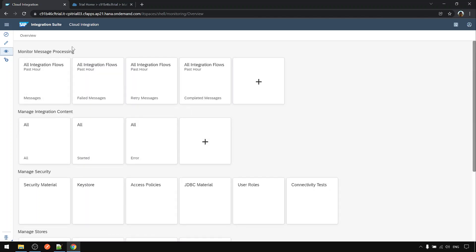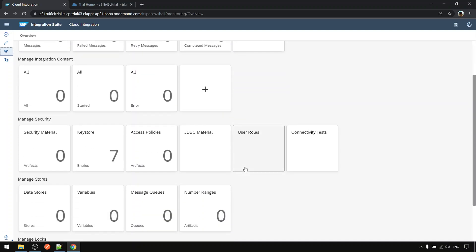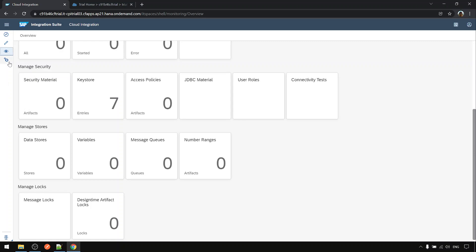This monitoring tab will show all your iflows. You can monitor your iflow here and there are other activities that can be done here which we can cover in future sections.